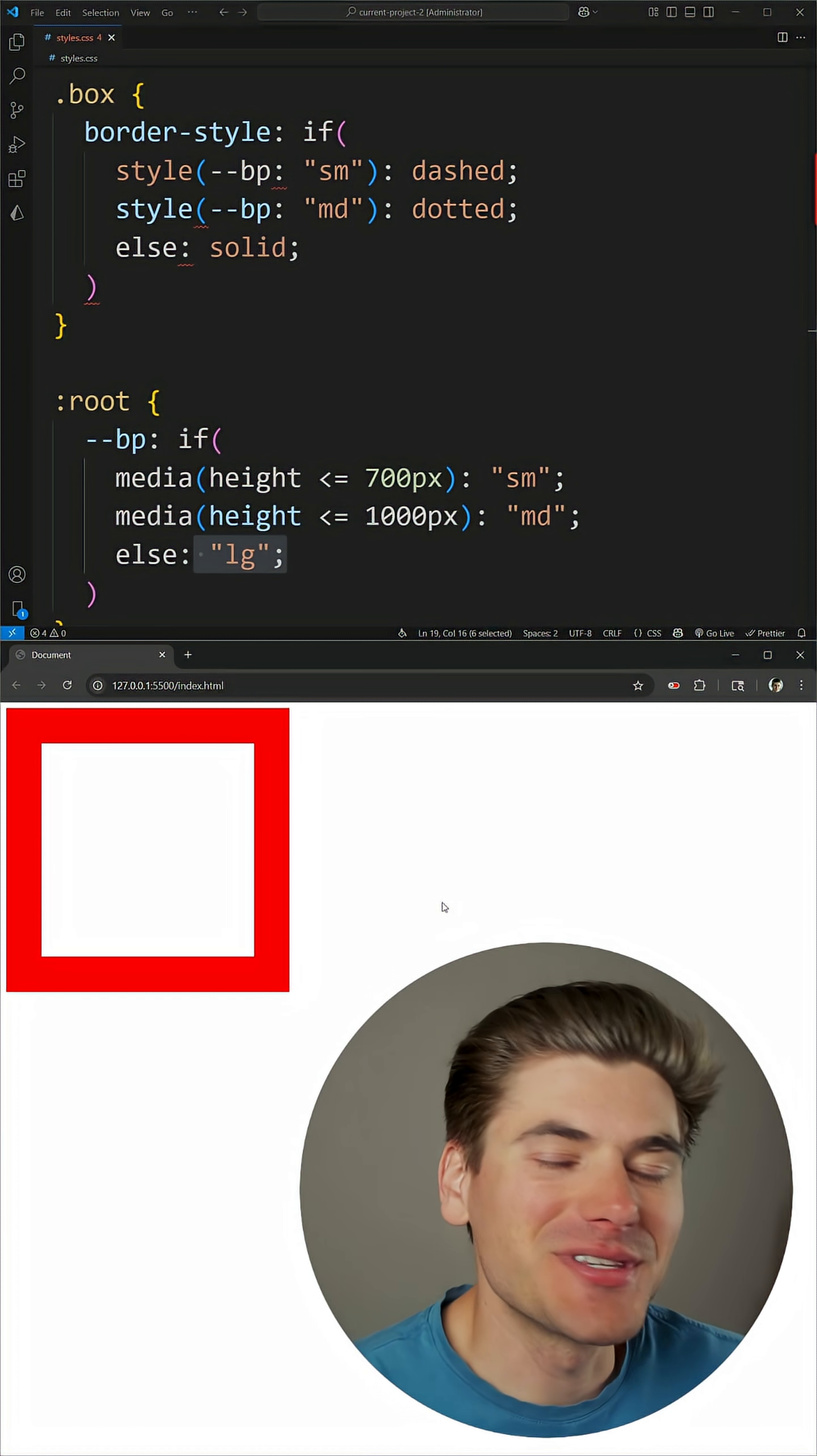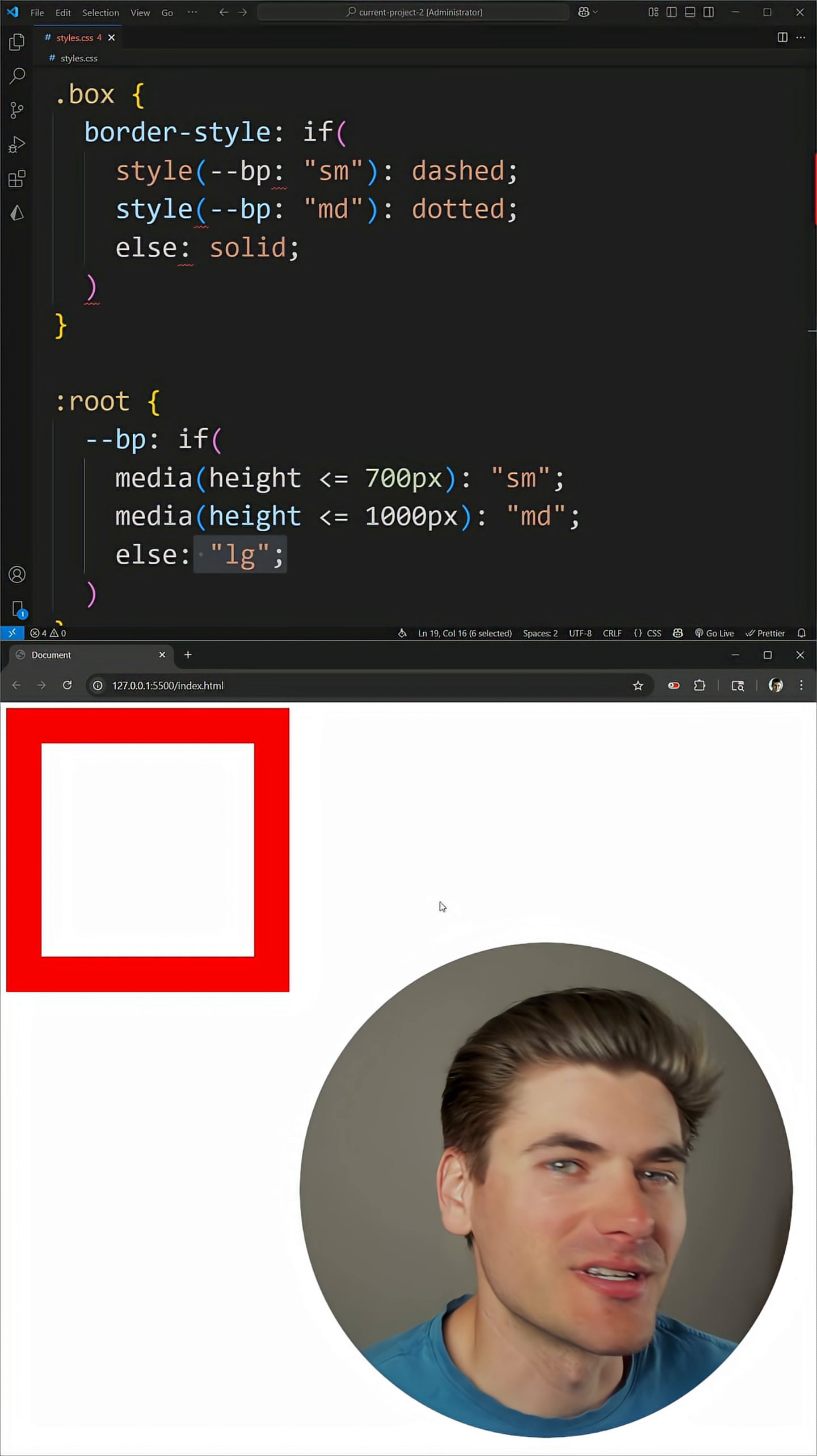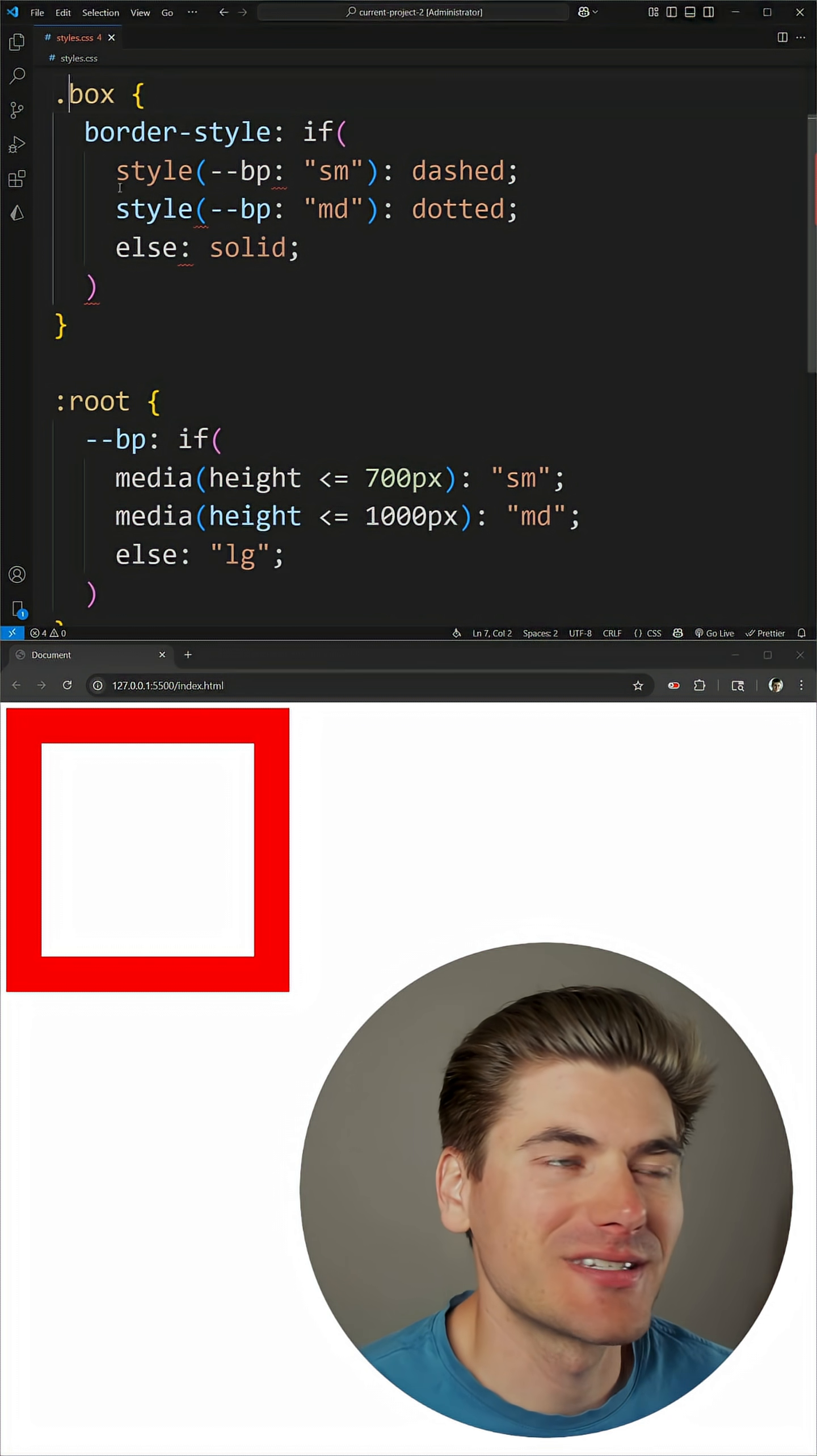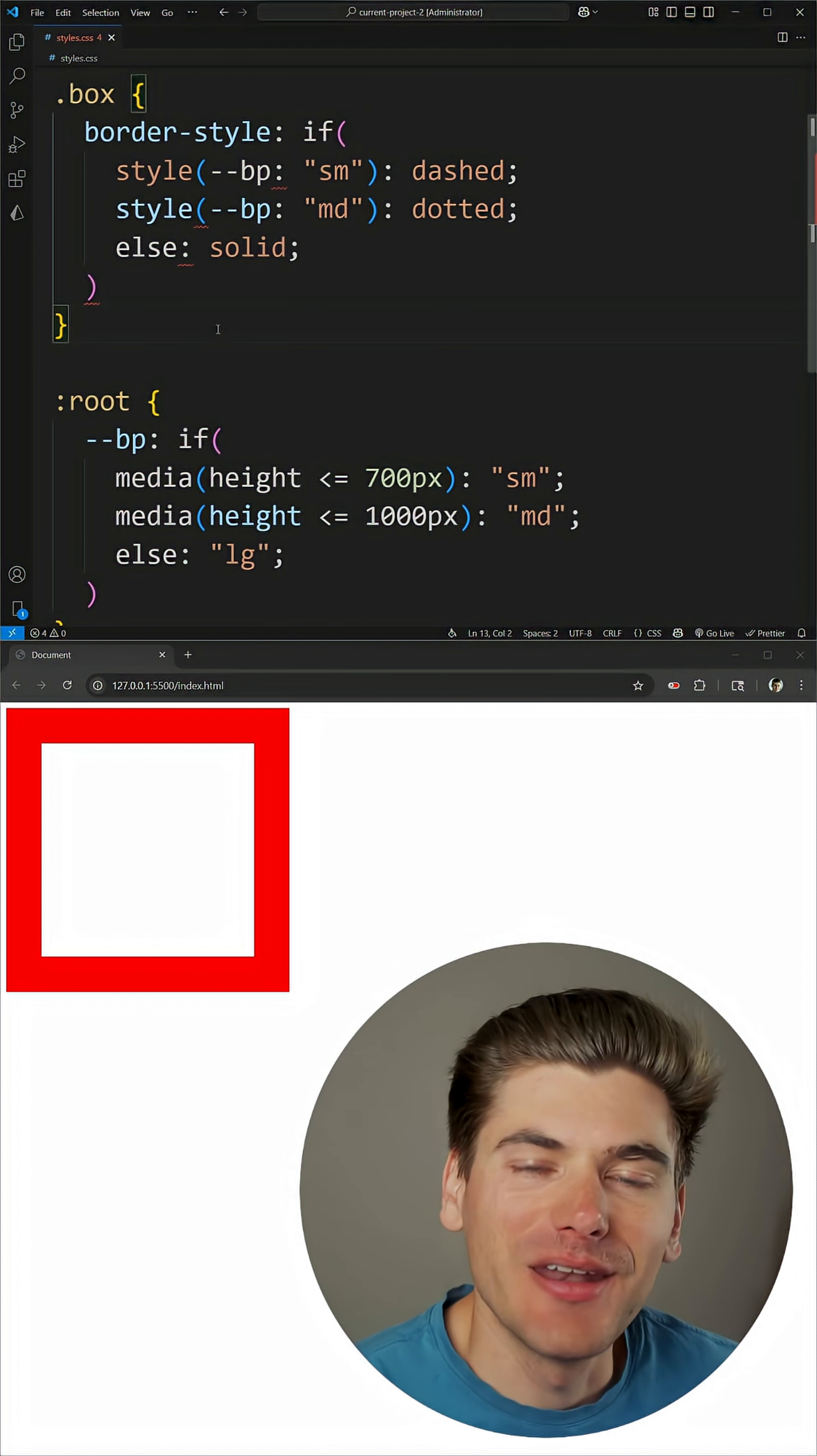Now this isn't revolutionary in CSS because you can use media queries and style queries to create similar effects, but this is really nice because now you can do it all inside of one selector and inside of one single property.